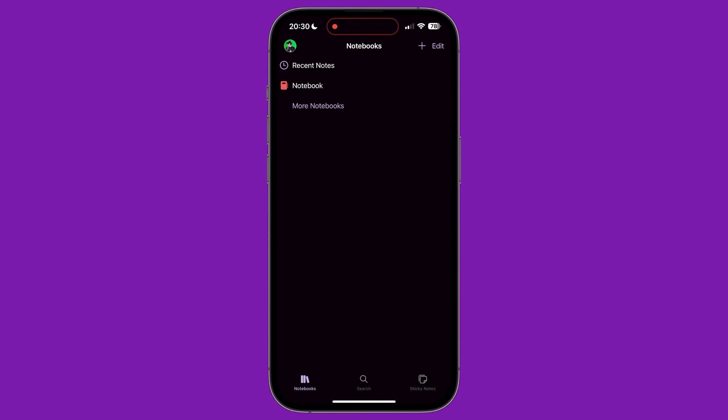When you open OneNote, you'll be presented with a list of notebooks if you have any already. At the bottom is a menu consisting of three items: Notebooks, Search, and Sticky Notes.